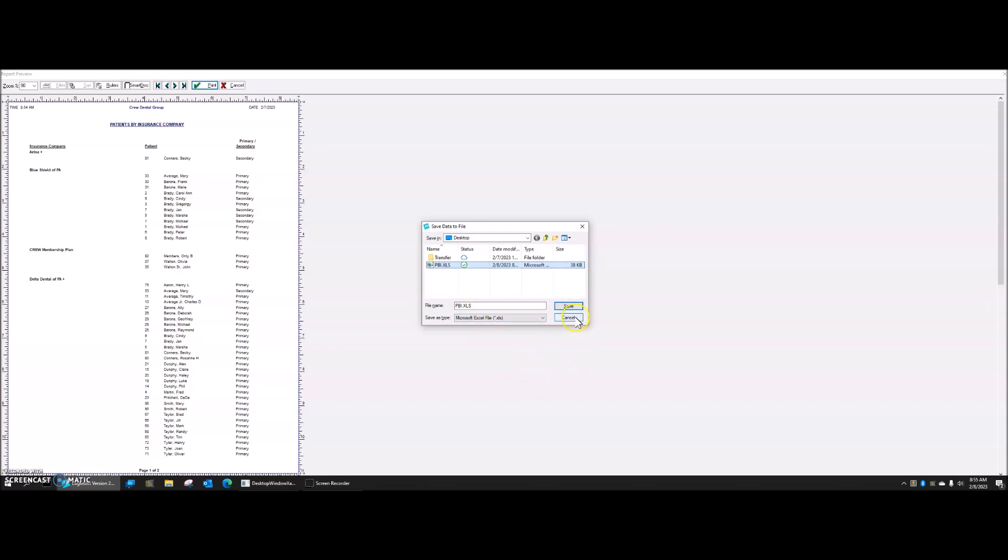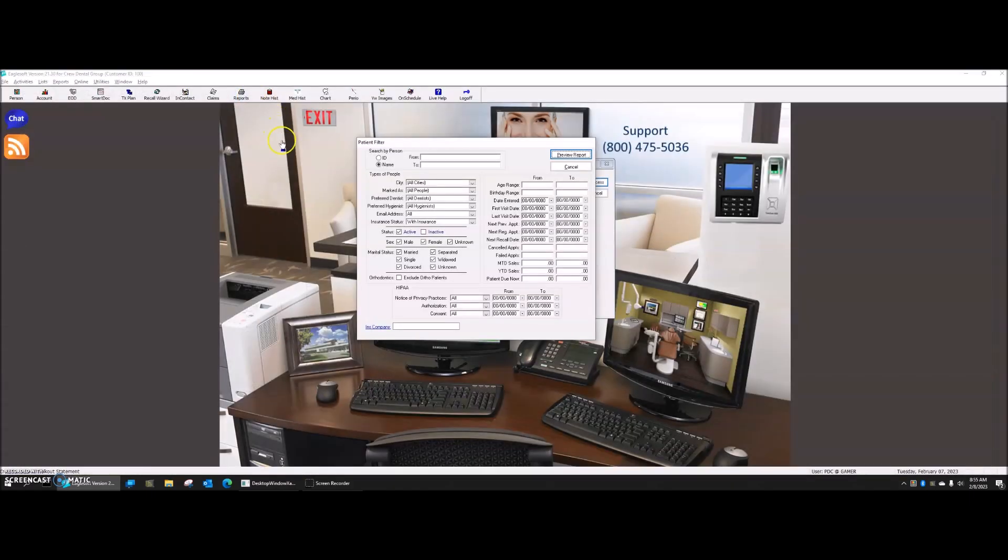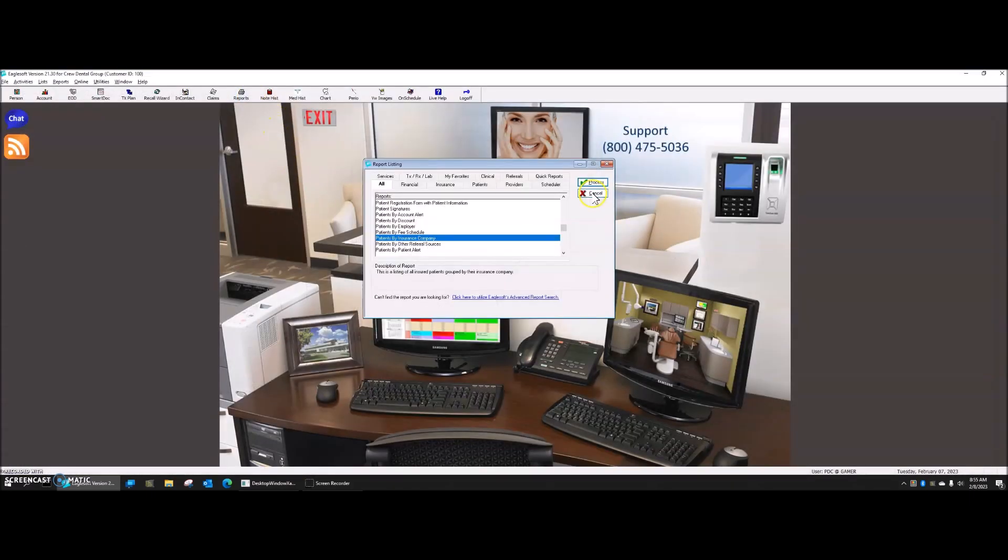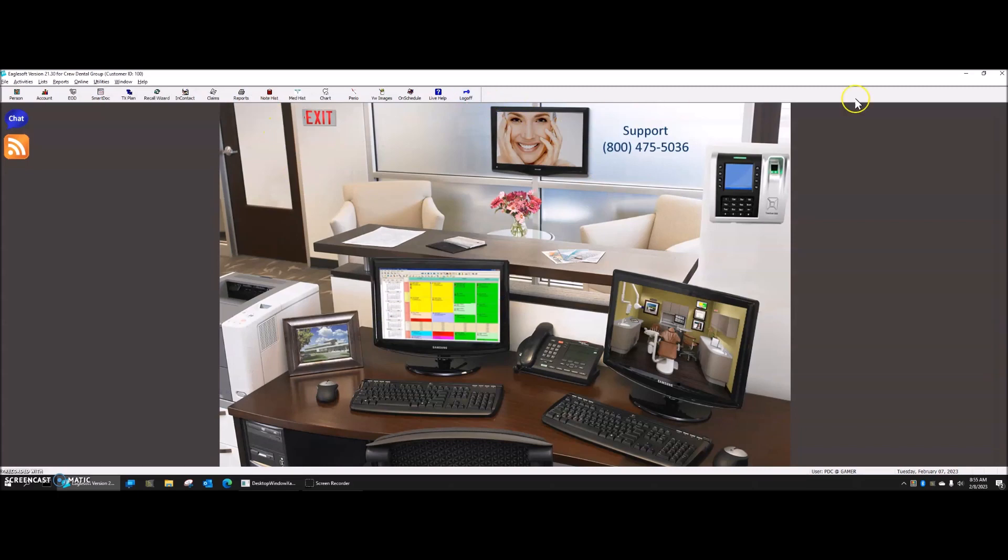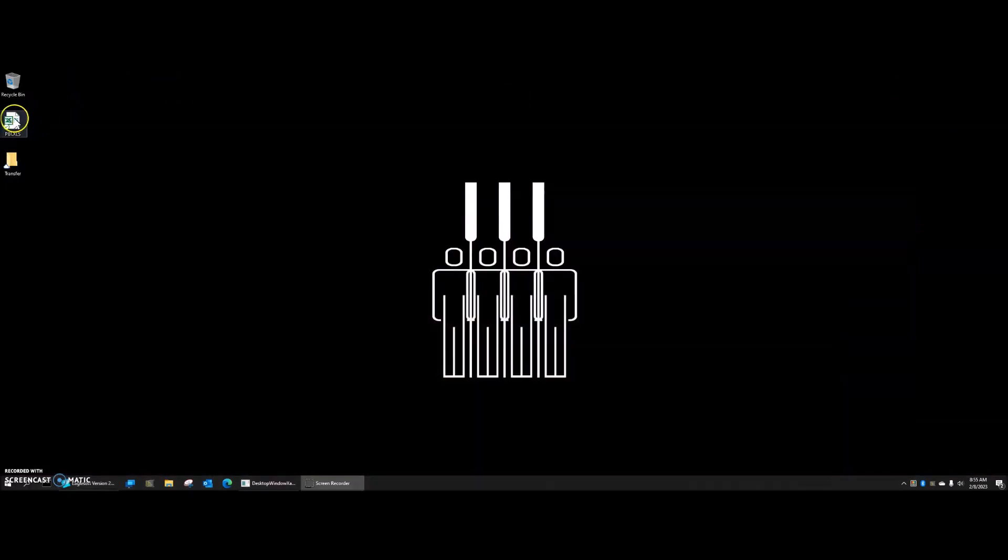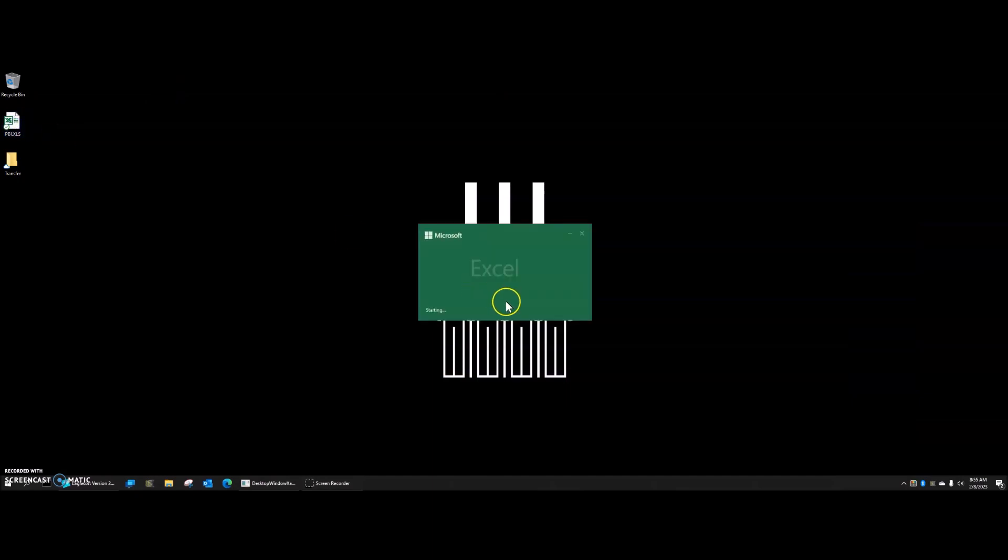I've already done that, so I'm not going to do it again. Then I'll just close out, minimize Eaglesoft, and there it is sitting on my desktop. So I'm going to open that up in Excel.